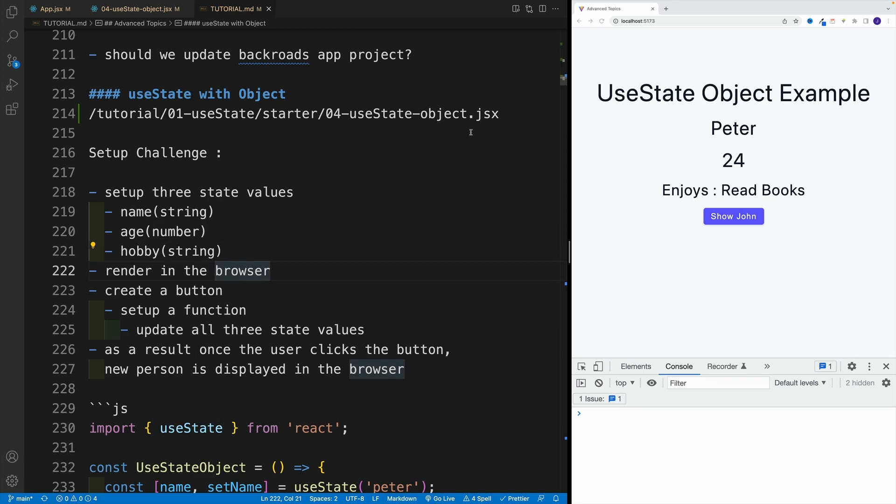Then create a button, and every time the user clicks the button, invoke a function which updates all three state values. So as a result, once you click the button, a different person is going to be displayed in the browser.